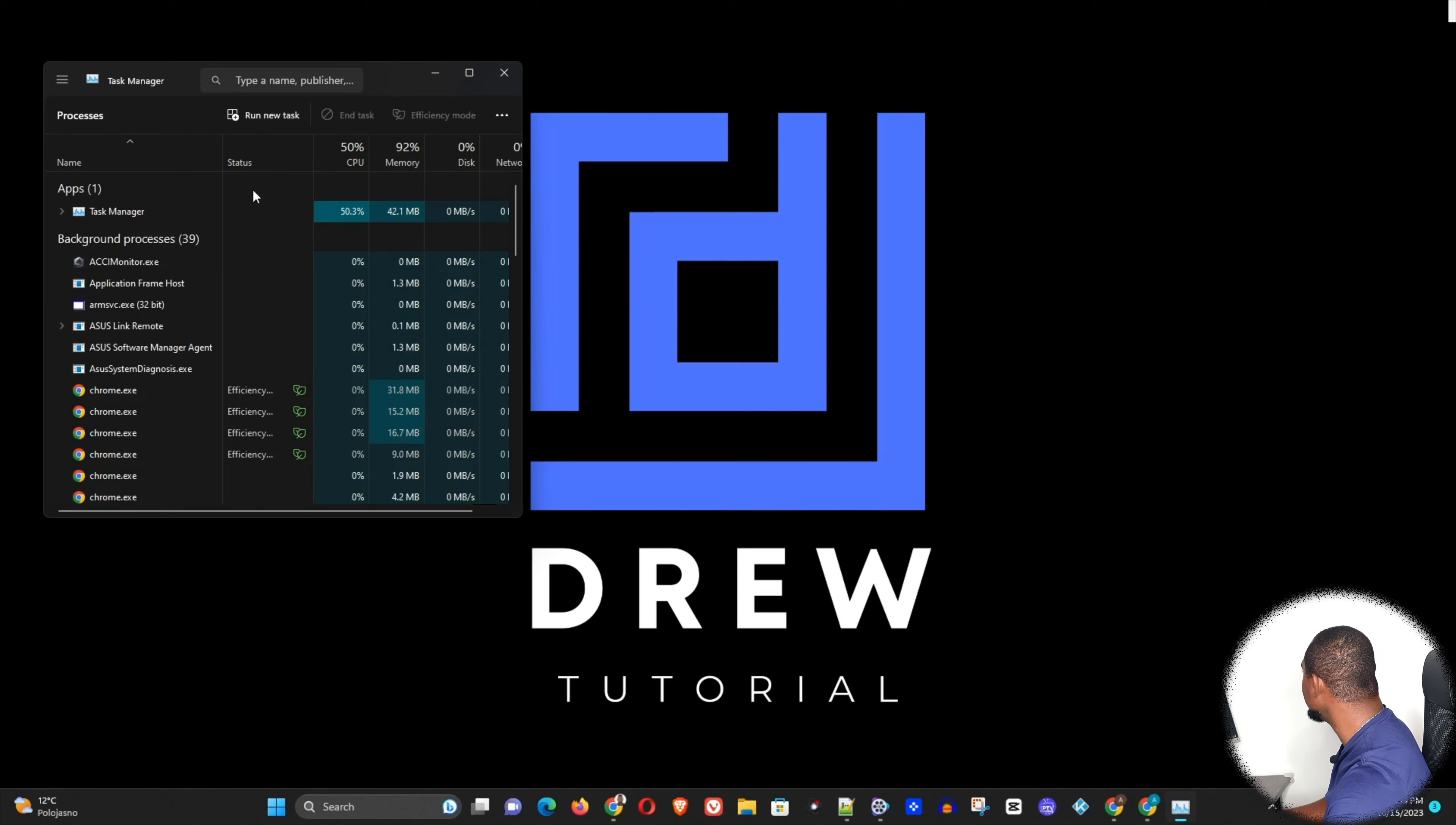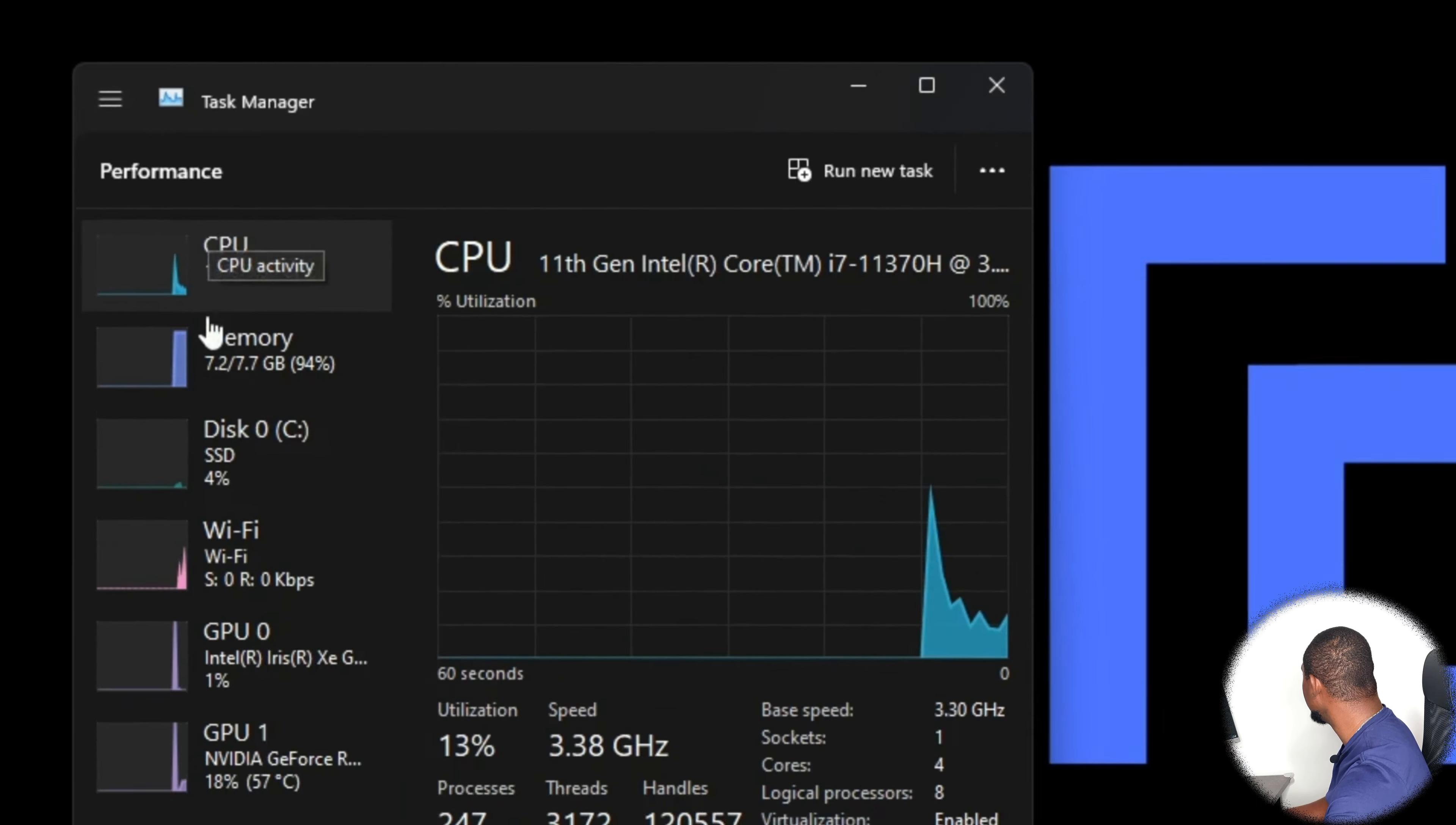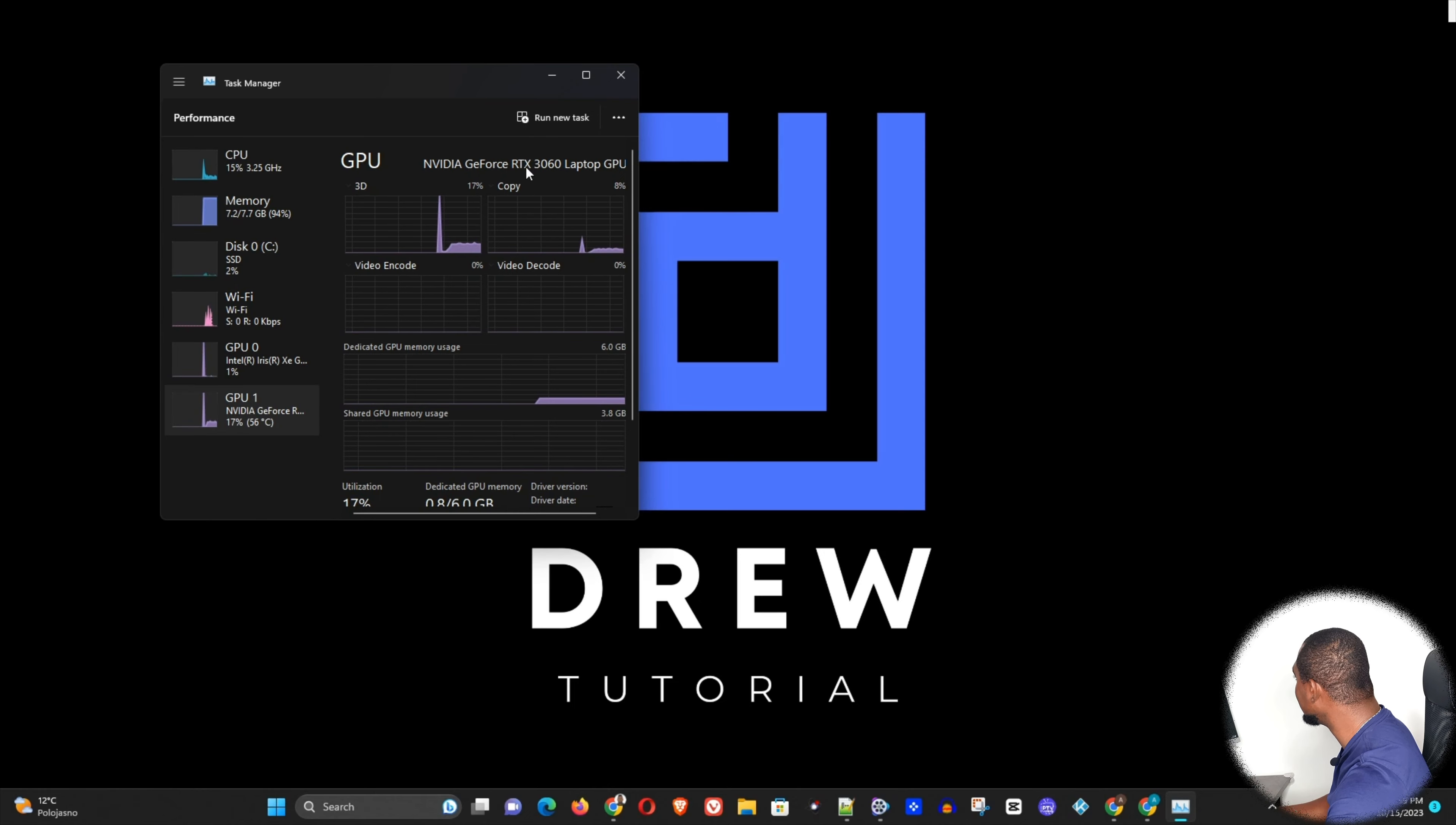Now once your Task Manager is open, you can go ahead and click this open navigation here and you will be able to see under Performance. Then you can go to GPU and you can easily see what kind of Nvidia driver you have or what kind of drivers you have on your computer. This is very easy to see.